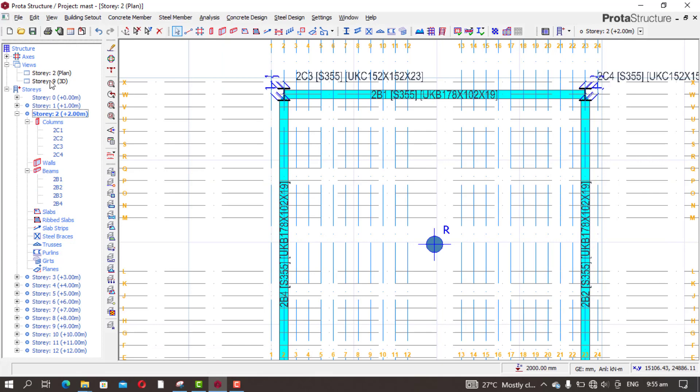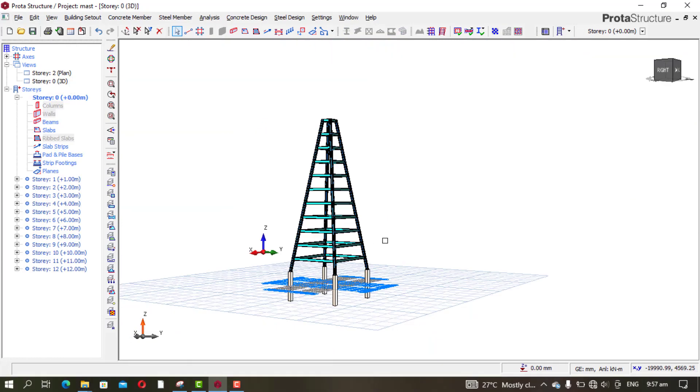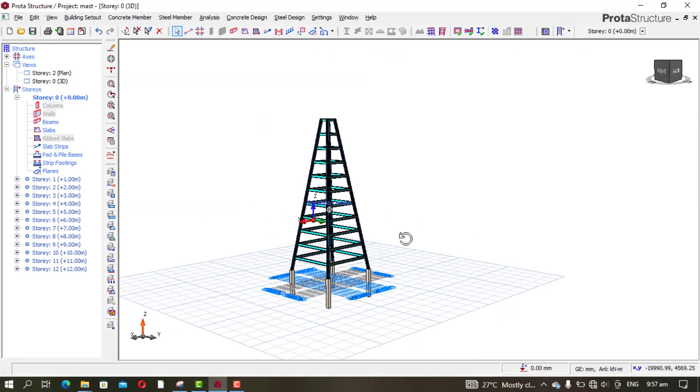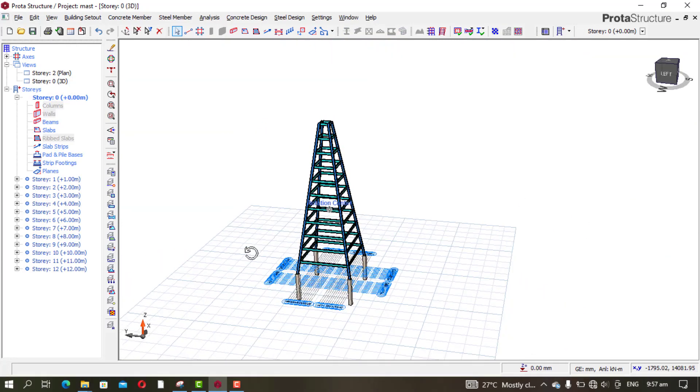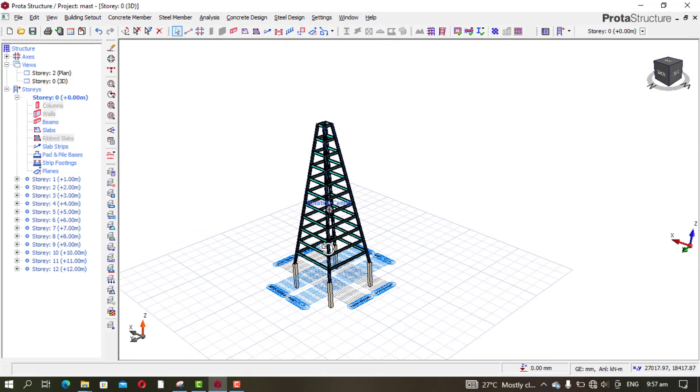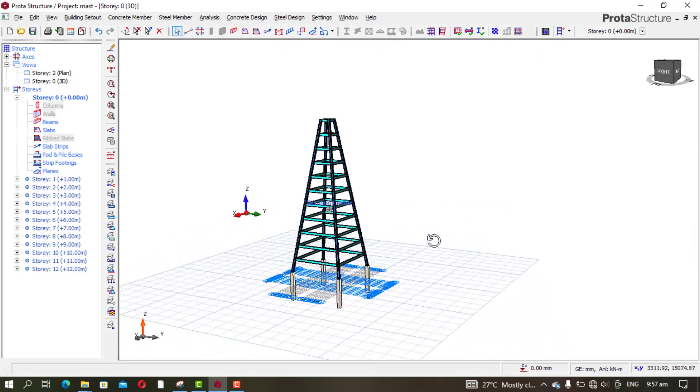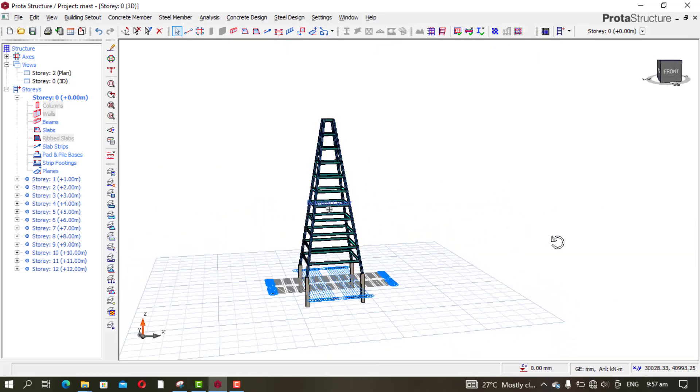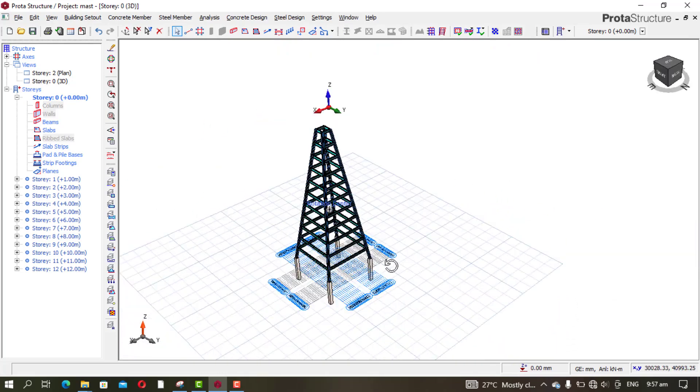Let's see the 3D view. This is how it looks in 3D. Now we are completely done with the beam modeling. We shall move to the bracing.